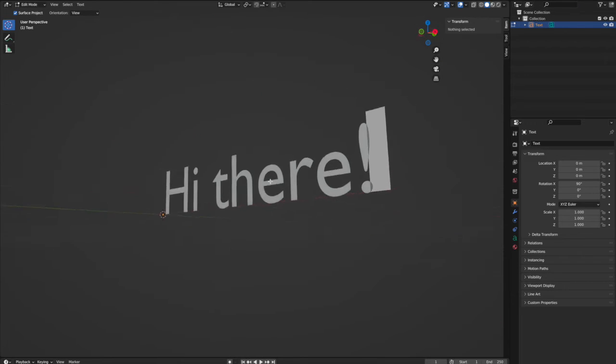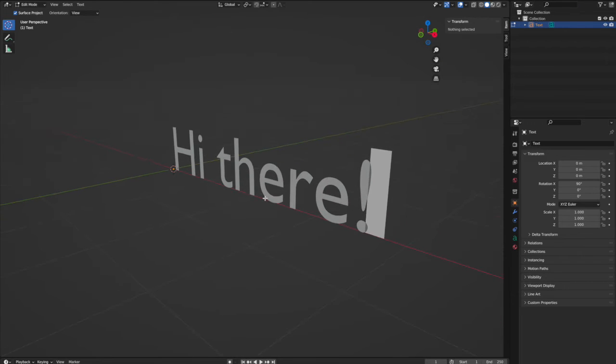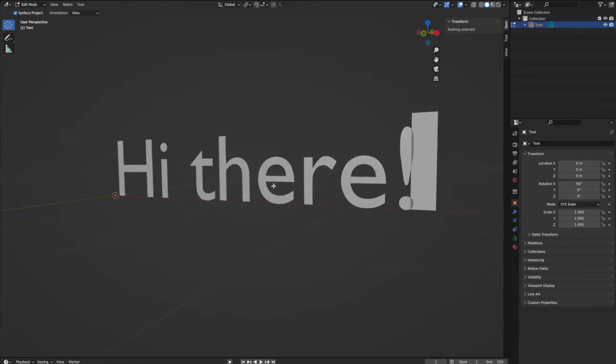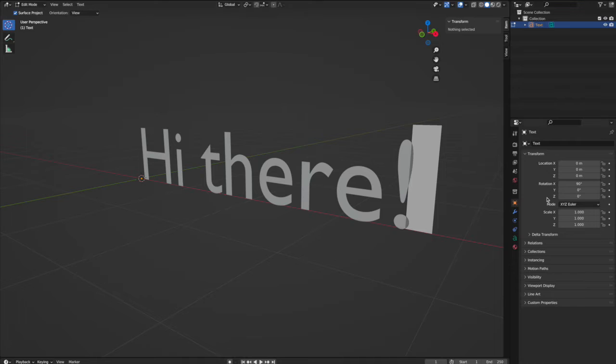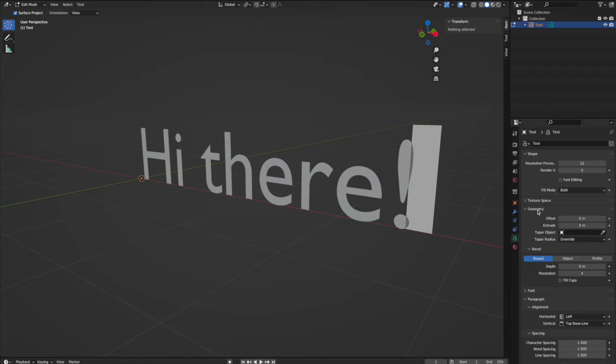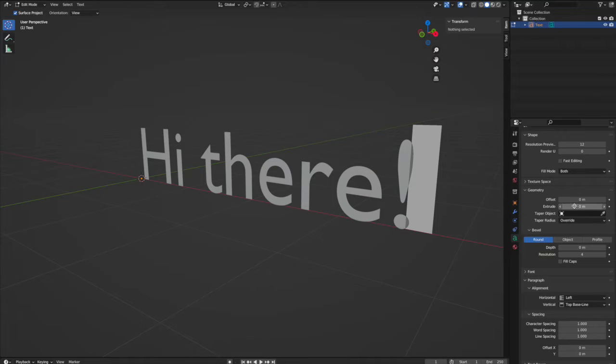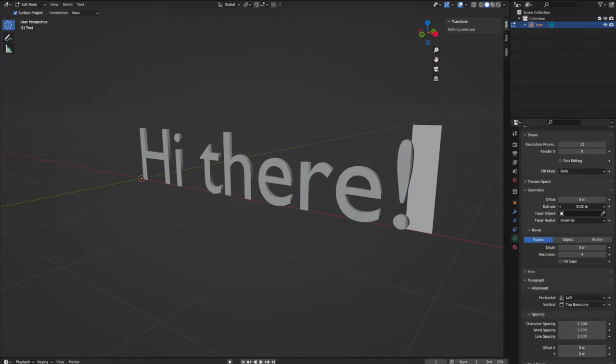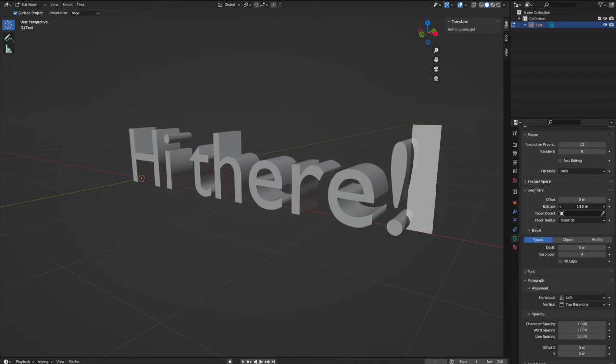So we have 2D plain text here. Now we want to make it look more 3D, give it some depth. We have to enable this panel here with the letter A, okay. Then go to Geometry and extrude it a little bit.